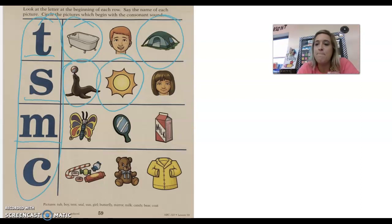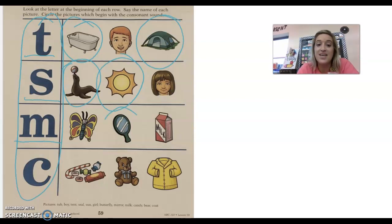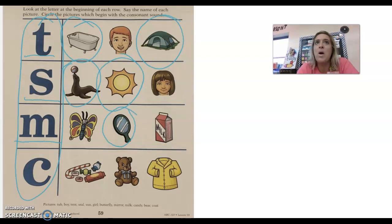All right, next we have a mirror, m, mirror. Do you hear m at the beginning of mirror? Yes. All right, next we have milk, m, milk. Yes.